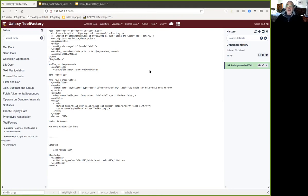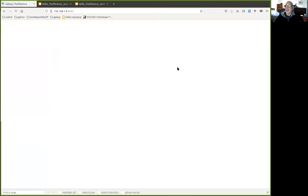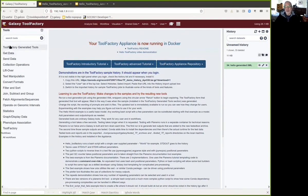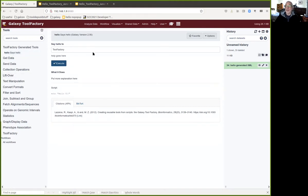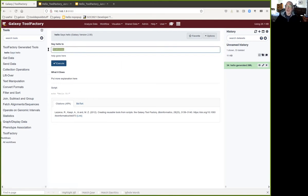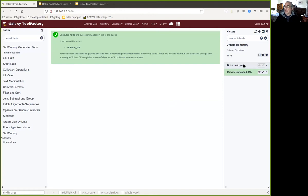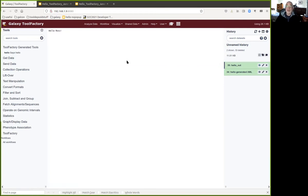Let me show you something really interesting. If I click on 'analyze data', you may notice something's changed: in the tool menu, there's a new submenu with a new tool. If I click on that new tool, I'll see the tool we just created. The text 'say hello to' came from the form. The 'what it does' section has the explanation we typed. It's a normal Galaxy tool. Let's run it — I'll change the input to say hello to myself.